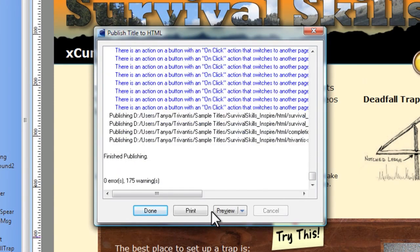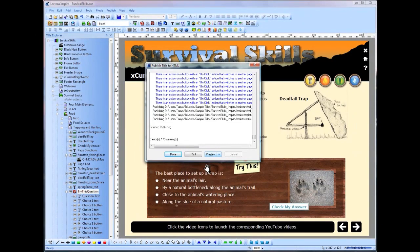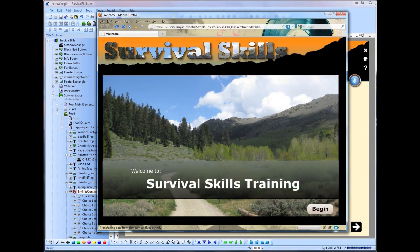If you've been searching for a tool that doesn't require any programming knowledge, and yet can be used to create anything from a basic presentation, to engaging e-learning content, or even your own website, look no further. Lectora is the complete solution for creating anything you can imagine.